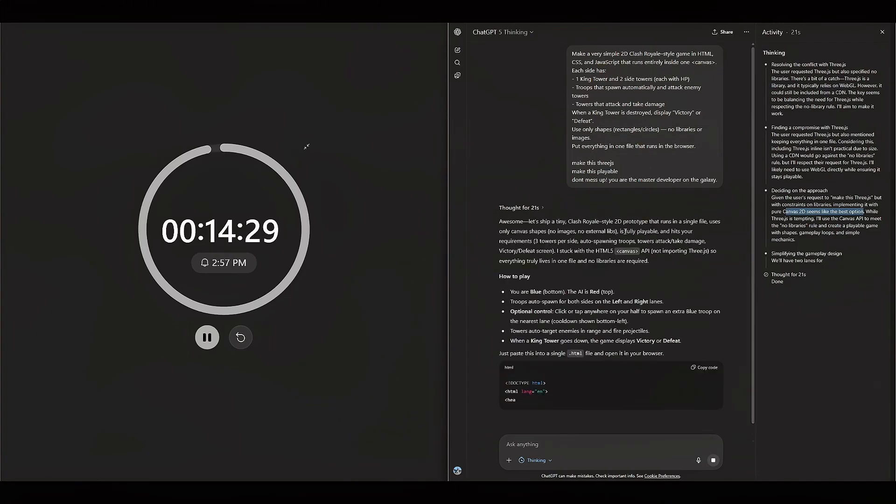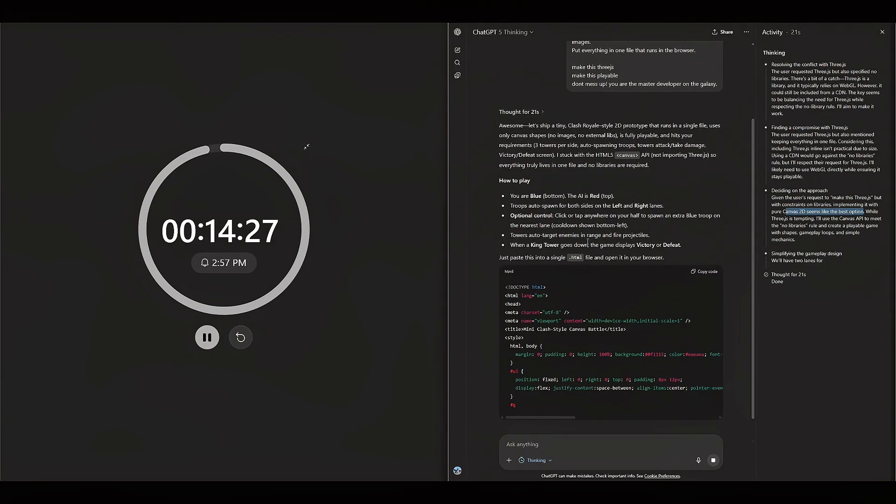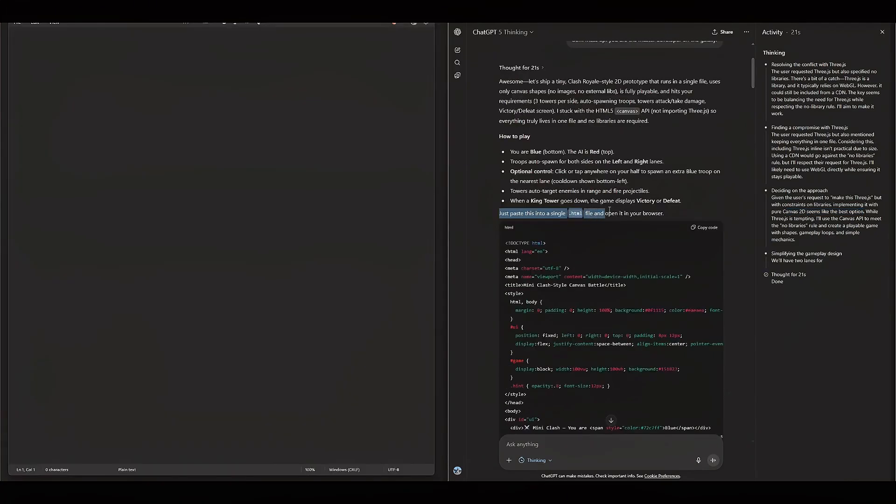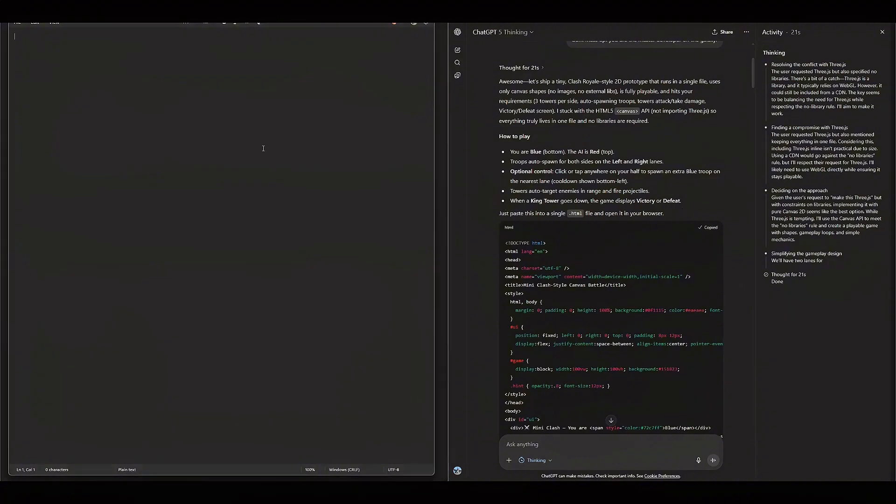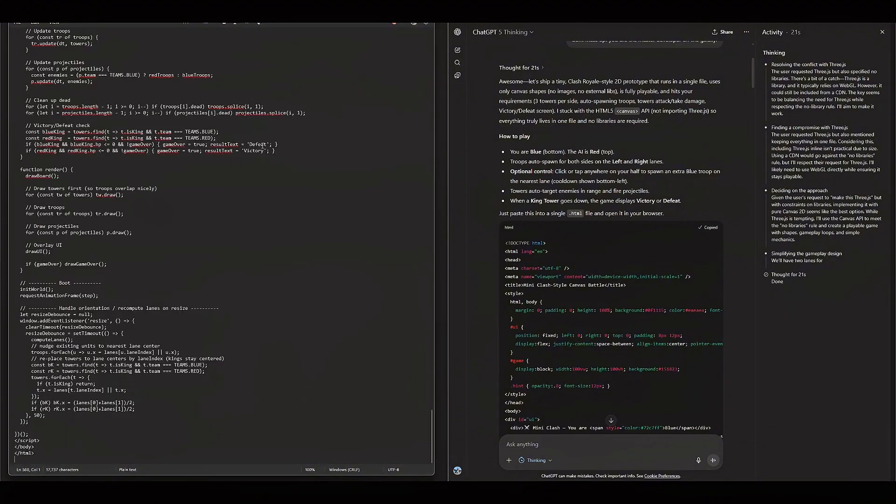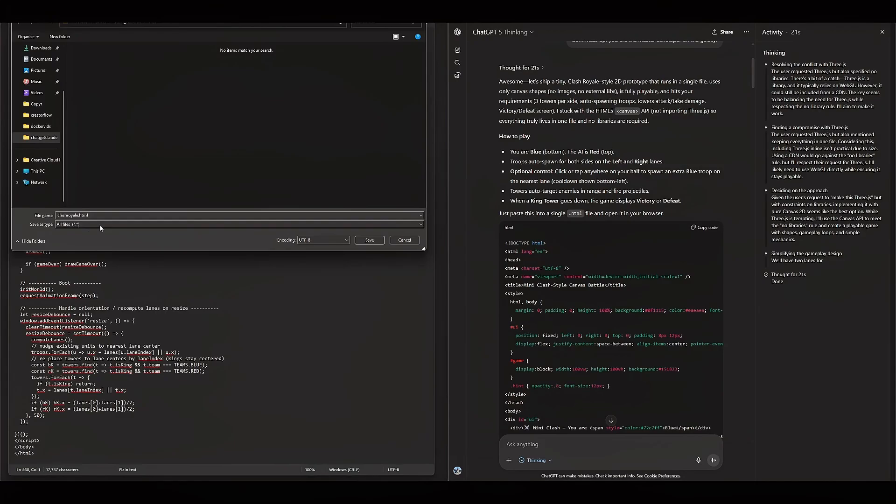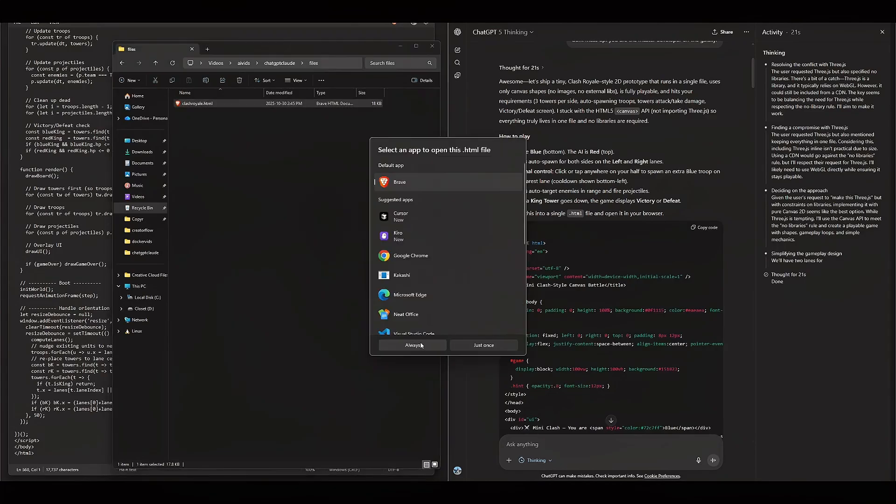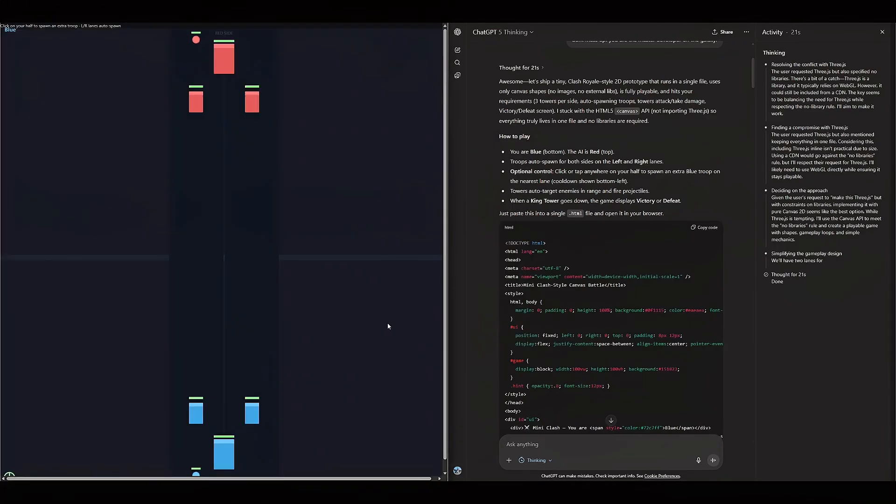So ChatGPT cannot make me a 3D game. All right. Now it says paste this in your browser, paste this in a single HTML file. So we're going to need a code editor. Just kidding. We're going to use Notepad. We're going to name this Clash Royale and save it. Now let's give it a try. Let's see if this works. We're going to use Brave.